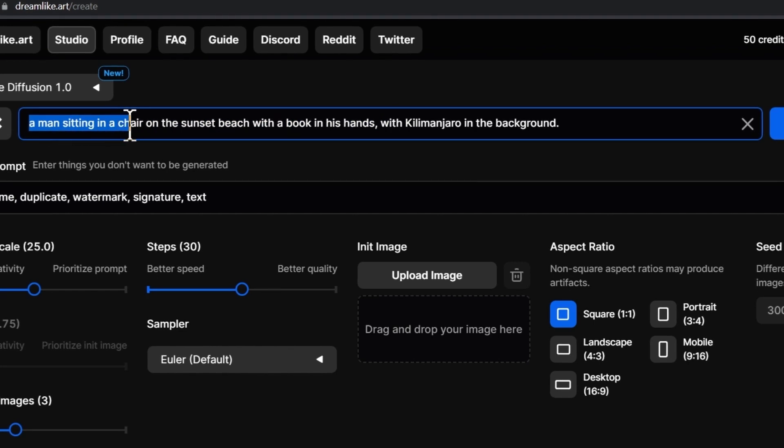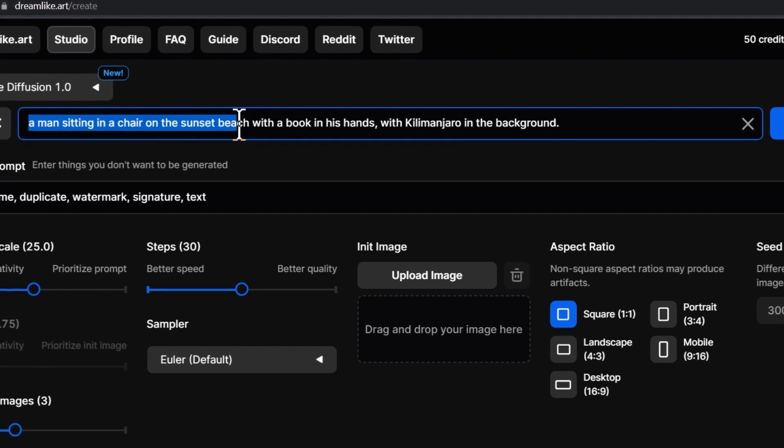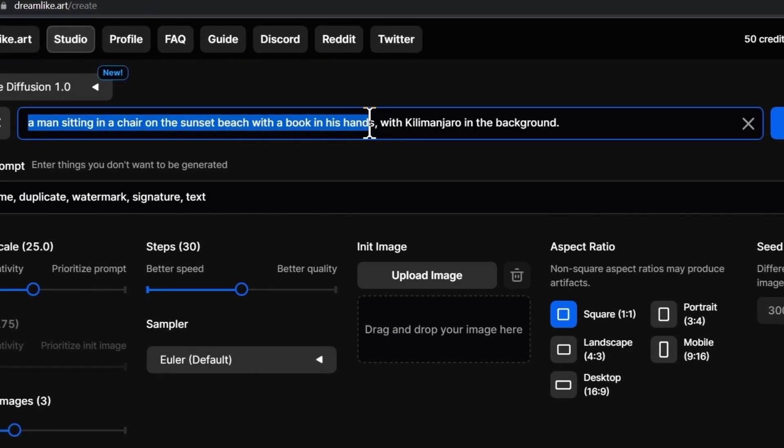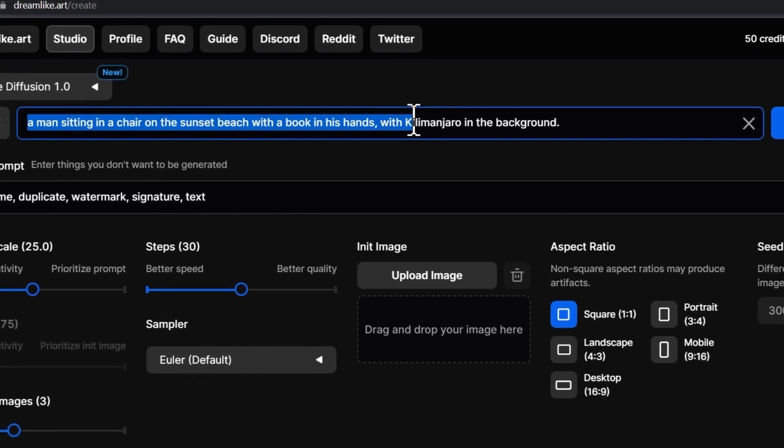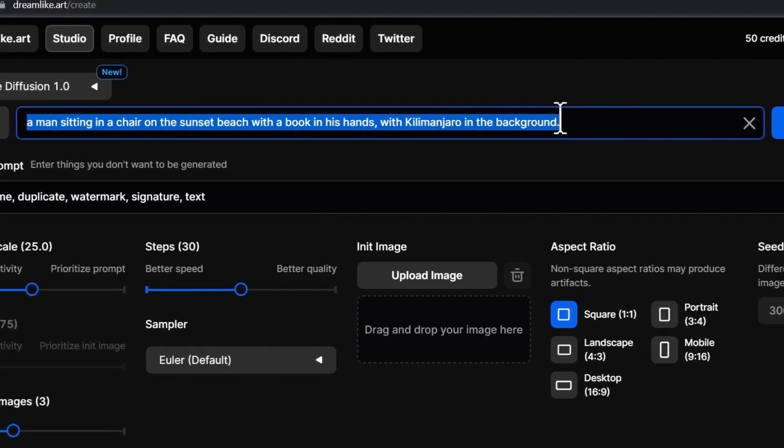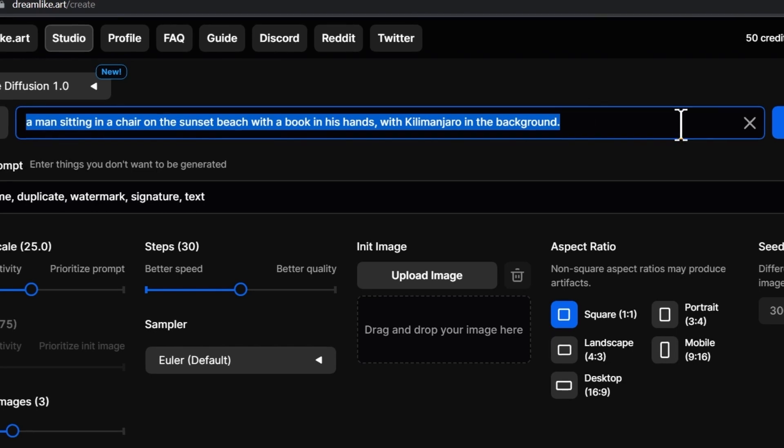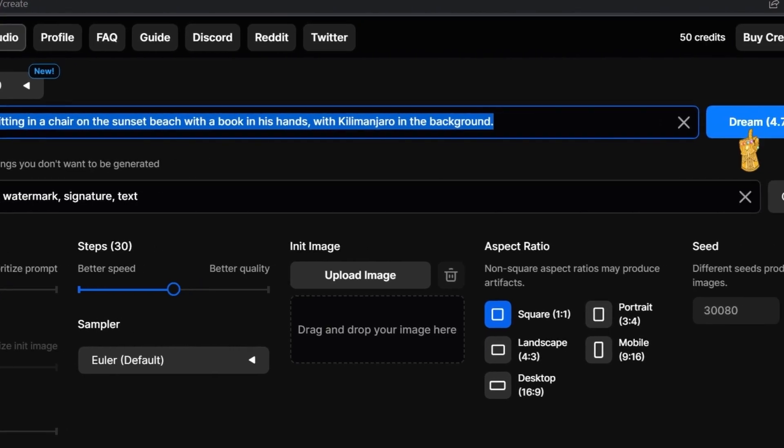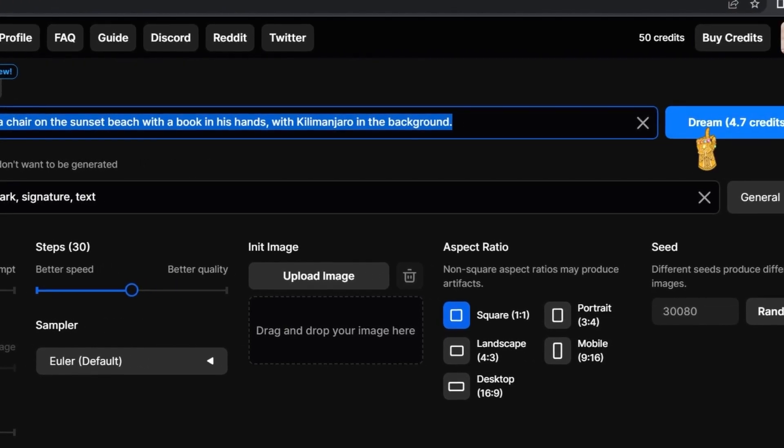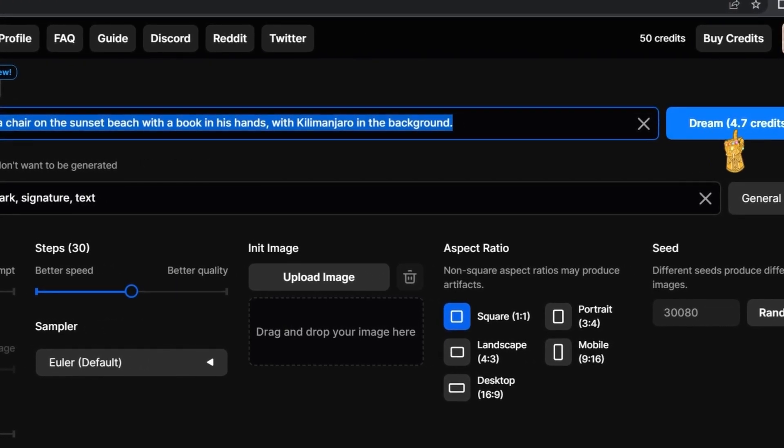For example, I'll type in my prompt: a man sitting in a chair on the sunset beach with a book in his hands with Kilimanjaro in the background. Here you're going to find the Dream button and next to it is 4.7 credits.